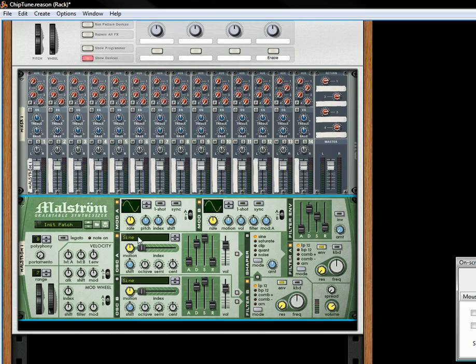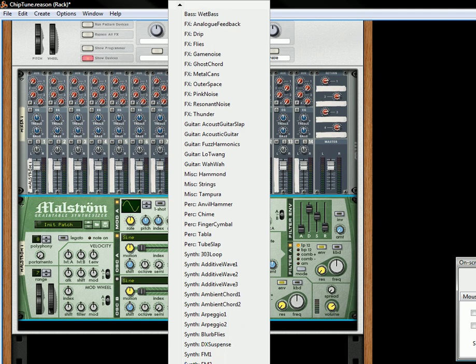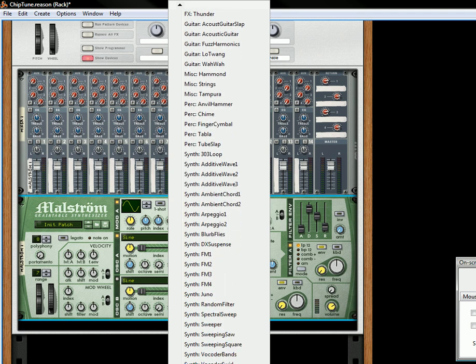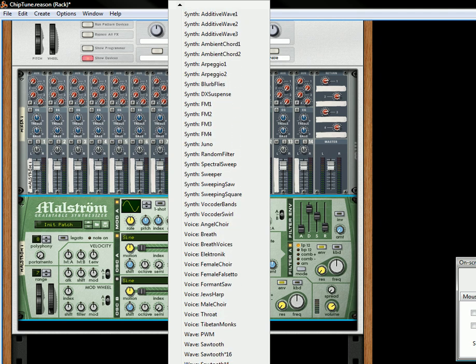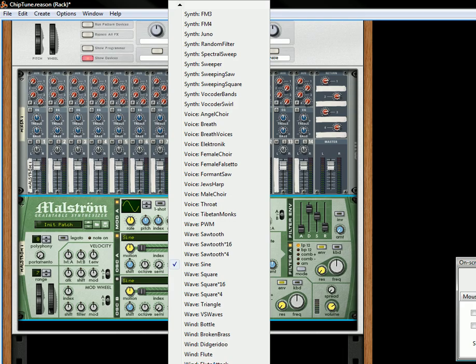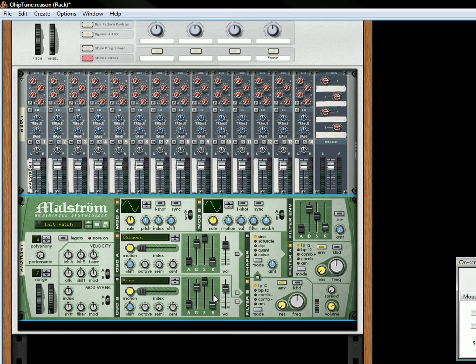So first thing I'm going to do is I'm going to select the VS waves. There we go. So we're going to take that, put that into oscillator A.